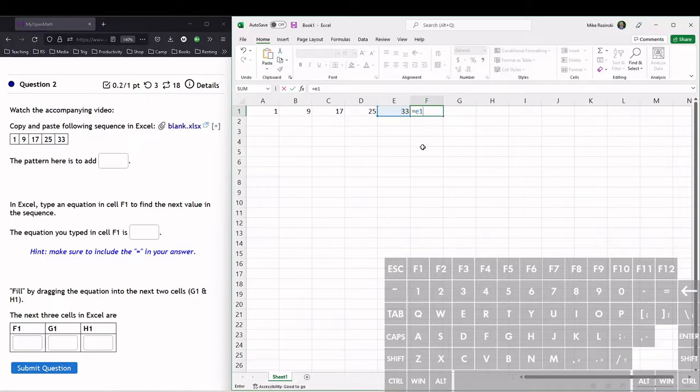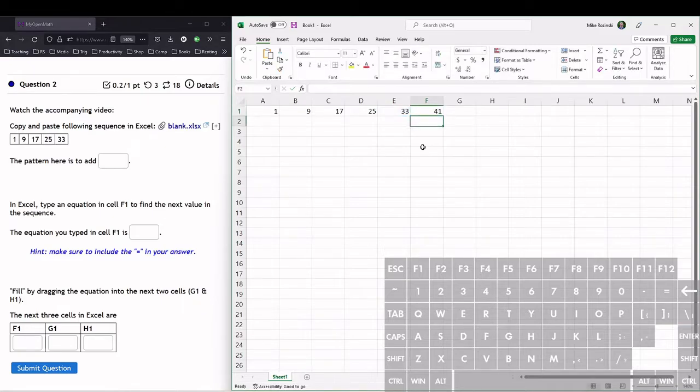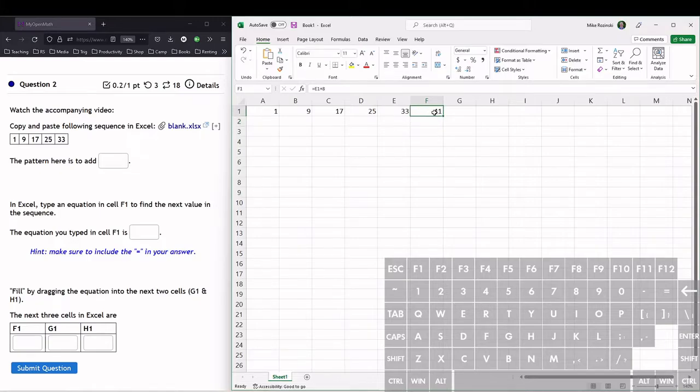What we want to do is add 8, so we just do plus 8, and then we hit enter, and then we see it adds 8 to that, which we get 41.